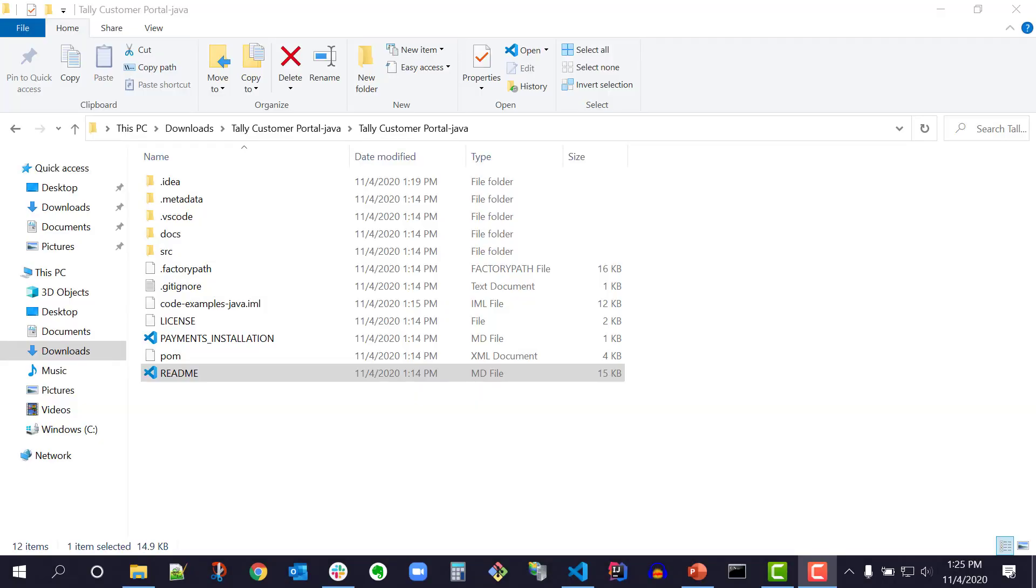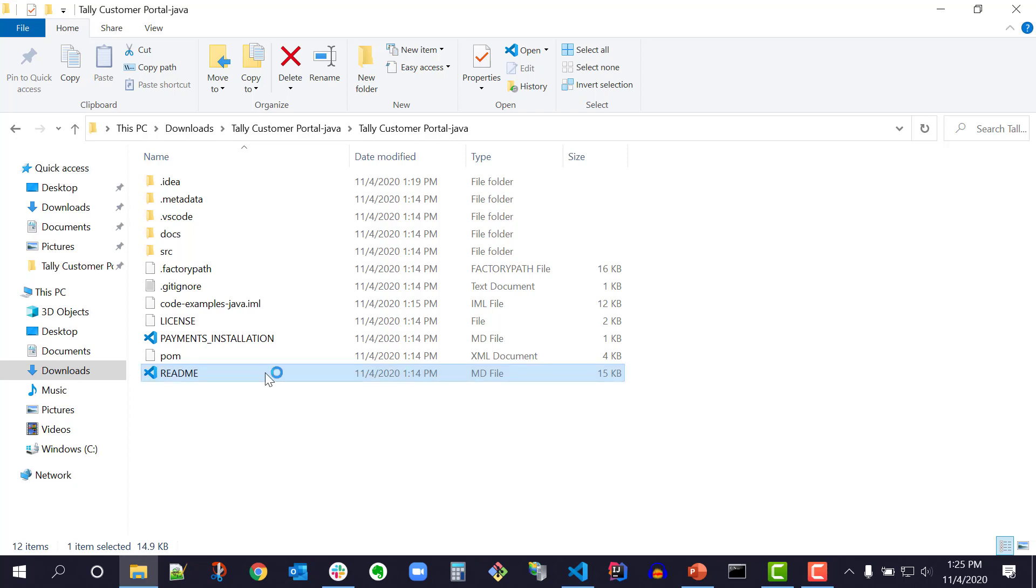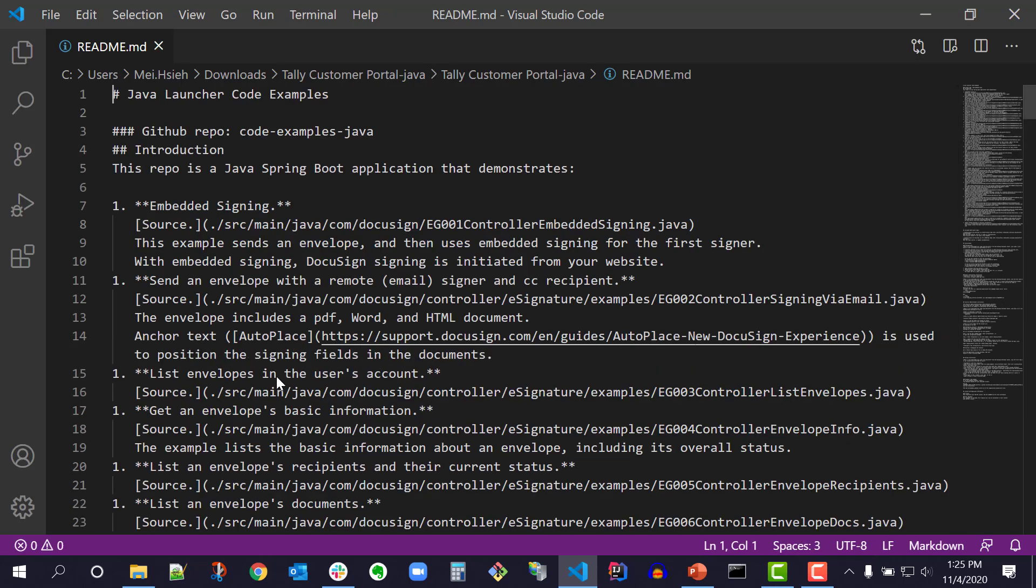To run the Java QuickStart launcher, I must have the Java prerequisite software installed. This list of prerequisites can be found in the README file located in my unzipped QuickStart file which I've named TallyCustomerPortal. This README is also available on our GitHub page at github.com/docusign/code-examples-java.